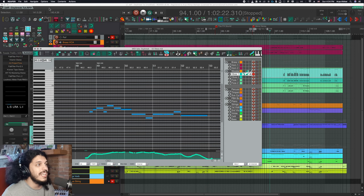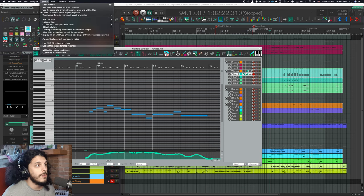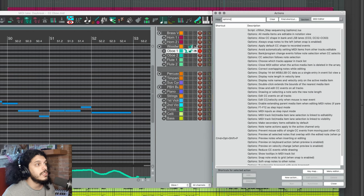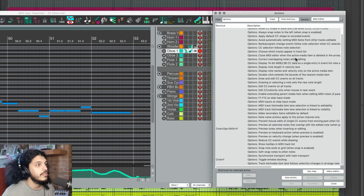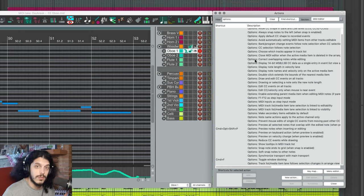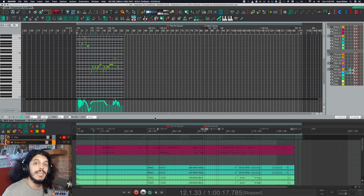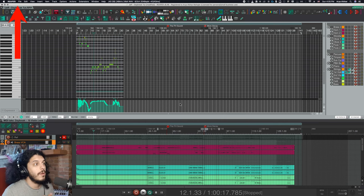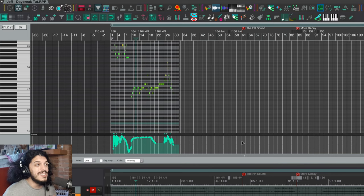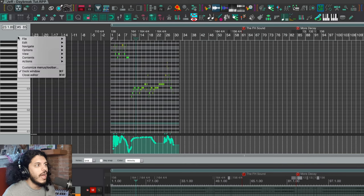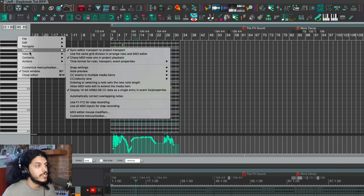Everything we're going to cover today lives under the options tab up here. You can also find all of them in the actions list — go to the MIDI editor section and search for options, and you can set hotkeys to them, add them to toolbars, whatever floats your boat. If you are using a screen set where your MIDI editor is docked, clicking on the MIDI editor window does focus it, but you won't see these options pop up there. The way to access these is by going over to the gray area above your piano roll and right clicking, and then you can find them in the options tab.